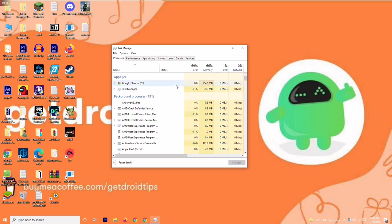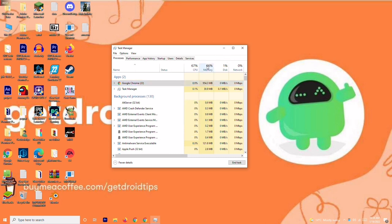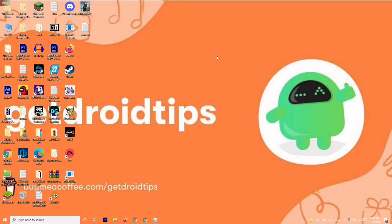So you have to end the task which is unnecessary for you. You can do this by right clicking and going for end task. This is the first solution you have to try out. After trying this out, if it's not working, then we have solution number two.